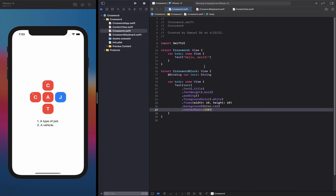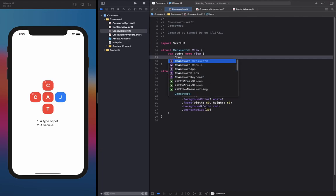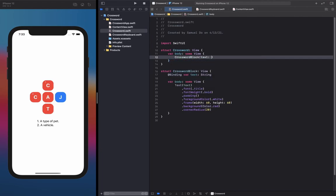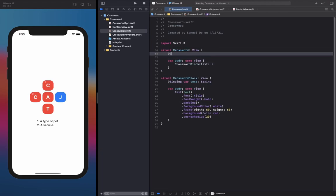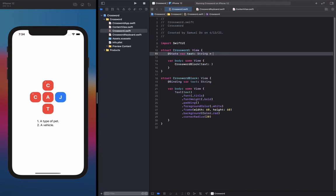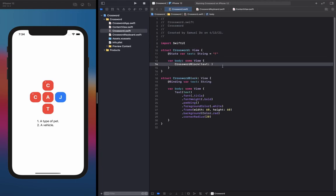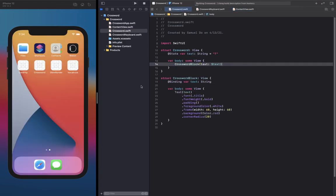Let's go ahead and place one CrosswordBlock inside of our CrosswordView. We actually need to pass in a binding here, so I'm just going to create a simple text variable initially set to the character F and pass that in as a binding so we can see how it looks. Go back into your ContentView, replace the placeholder with a Crossword, and go ahead and run it and see how it looks so far.